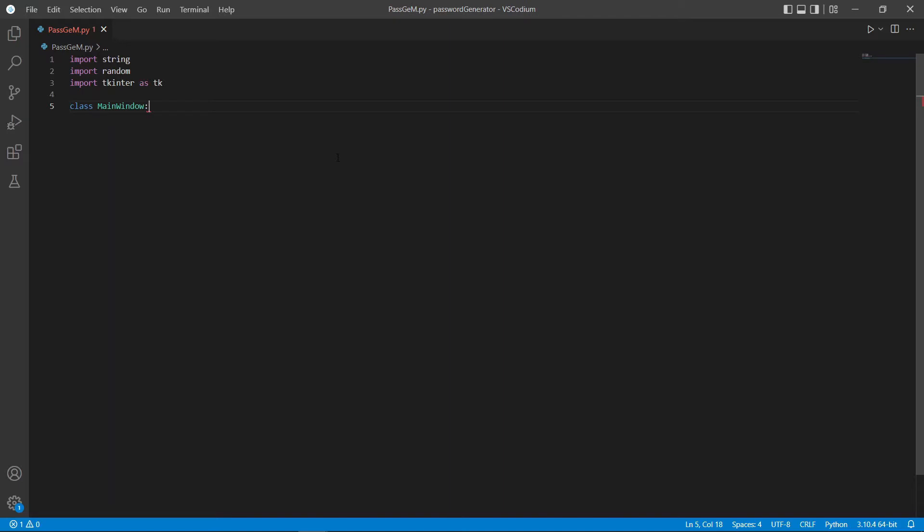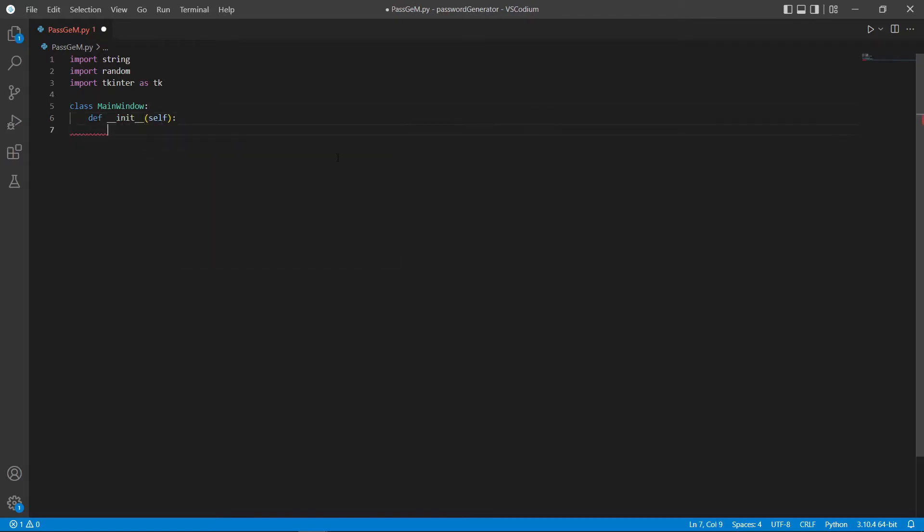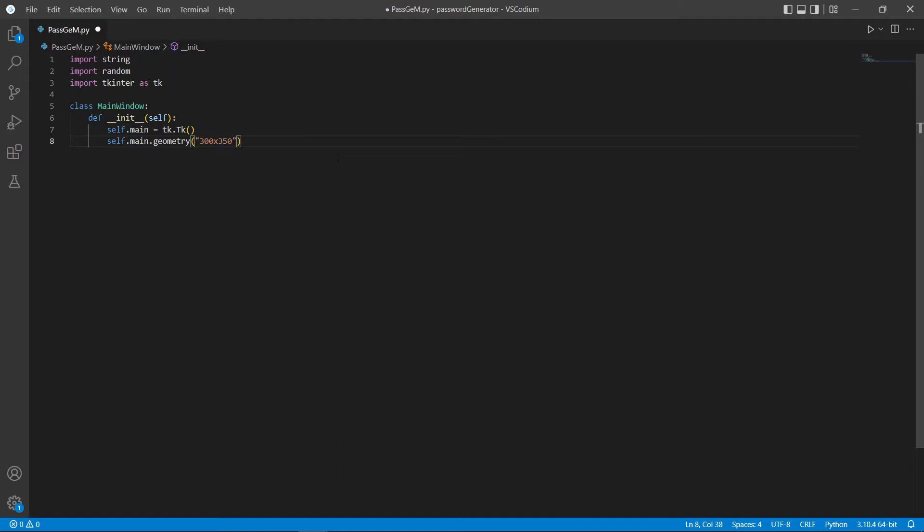Next, in our init function, we can create our main window. I'm going to name my window self.main. We can use .geometry to set the size of the window. Next, I'm also going to set this window to be unresizable and give it a title.